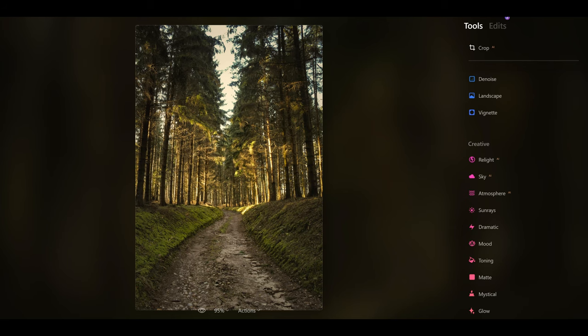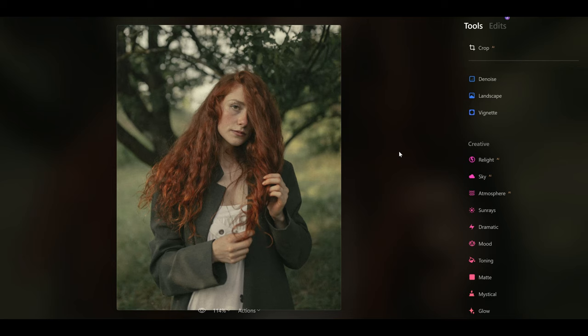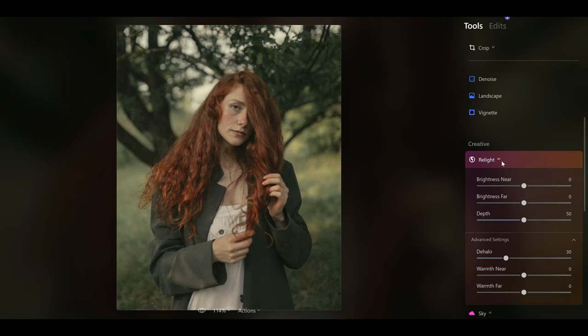Now let's have a look at portraits. The Relight AI tool works even better for portraits because you can do even more with it. If I open up the Relight AI tool with this beautiful portrait, we can see how we can make some changes and take it to that next level.